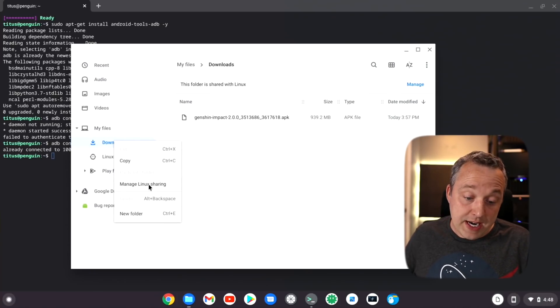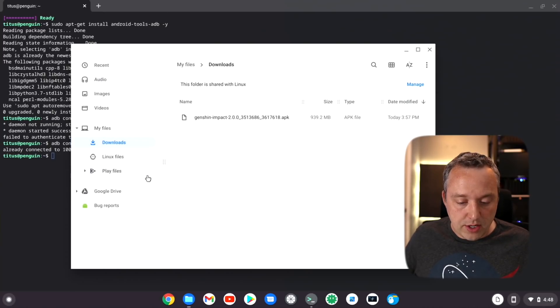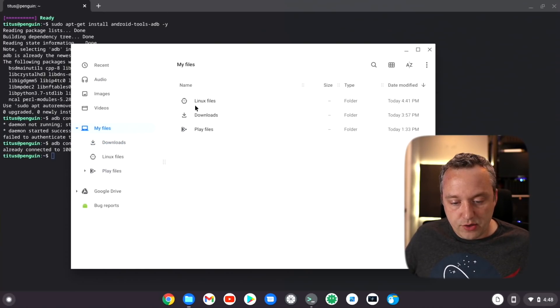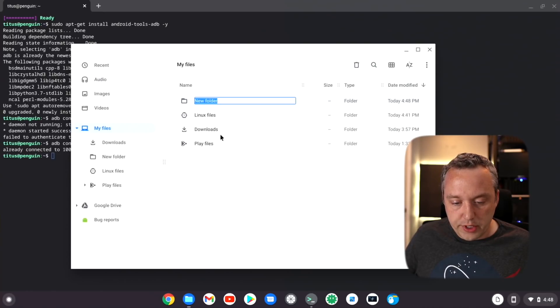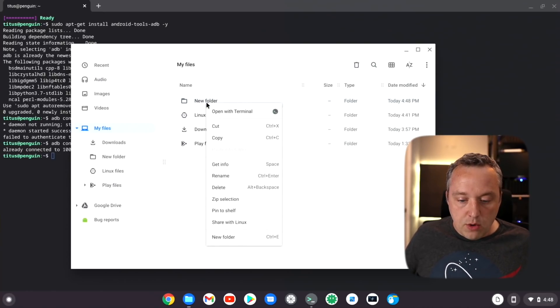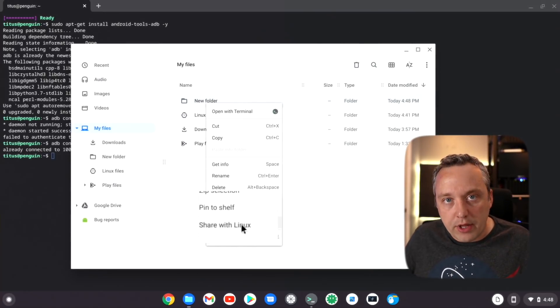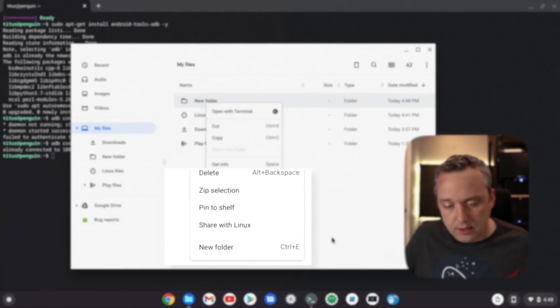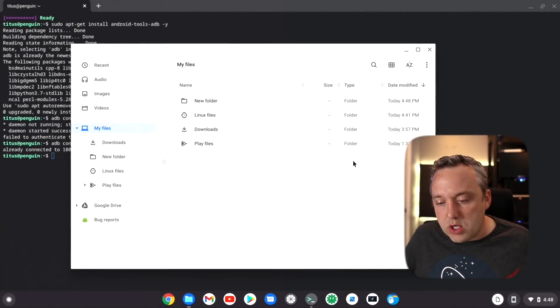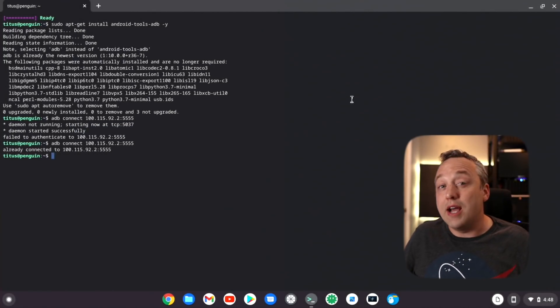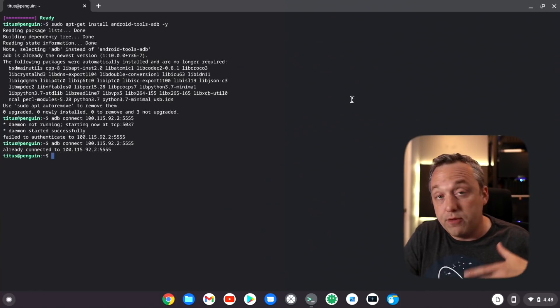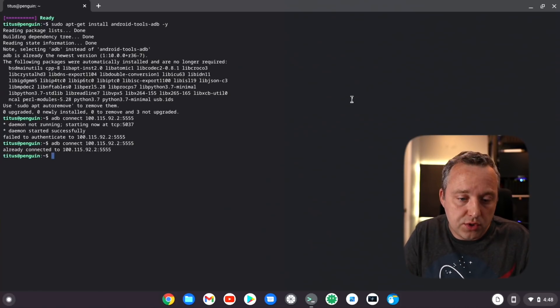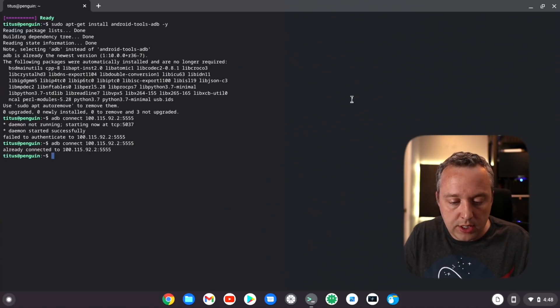From here we can actually sideload the apps. What I did was just right click and say share with Linux. Right now that's actually already there, but if you had something else, let's go my files and say I had like a new folder here. When you right click, you can say share with Linux and it'll go ahead and mount it automatically.